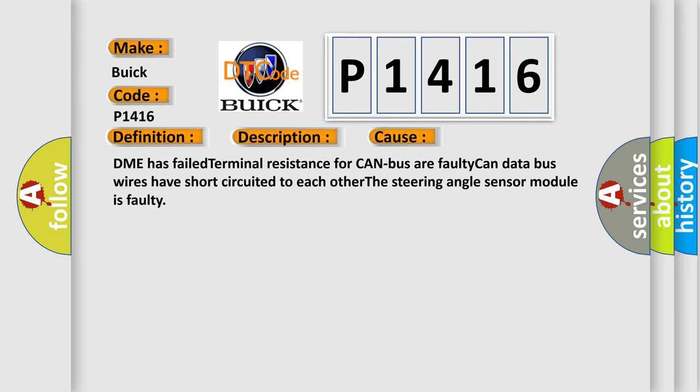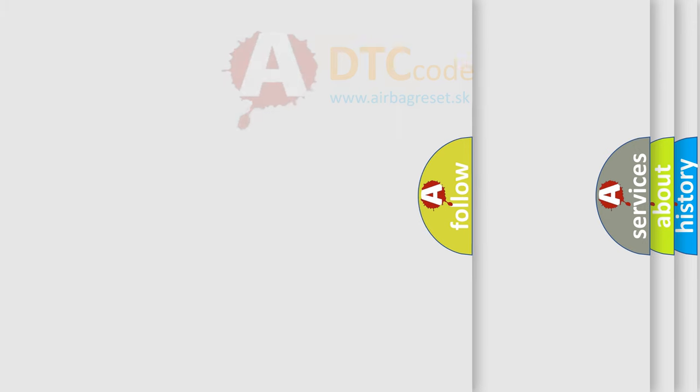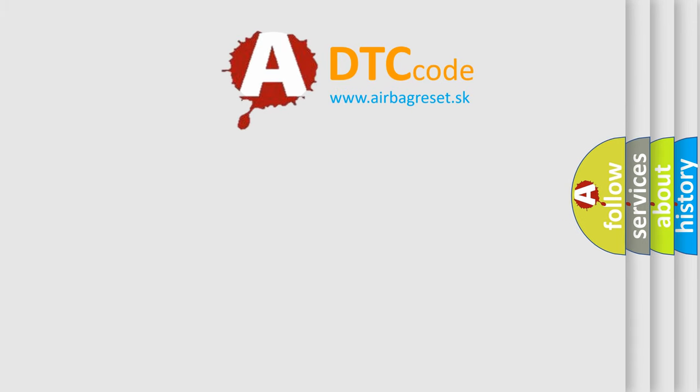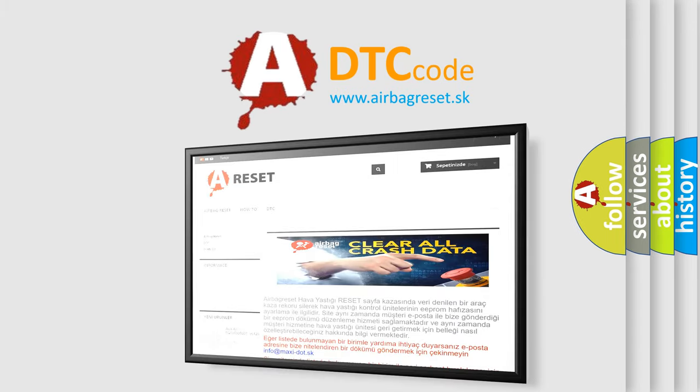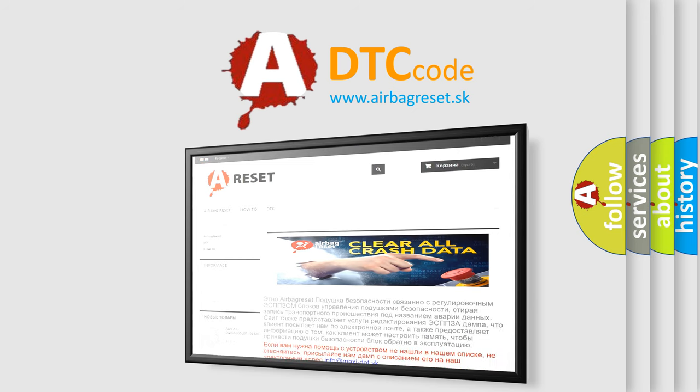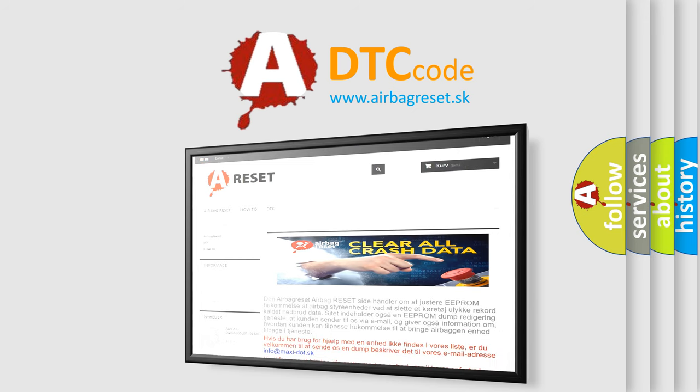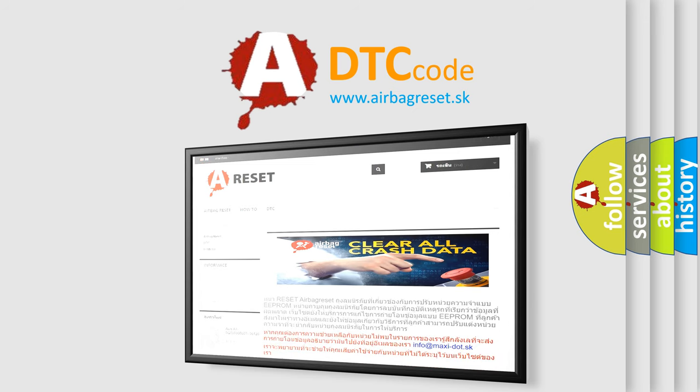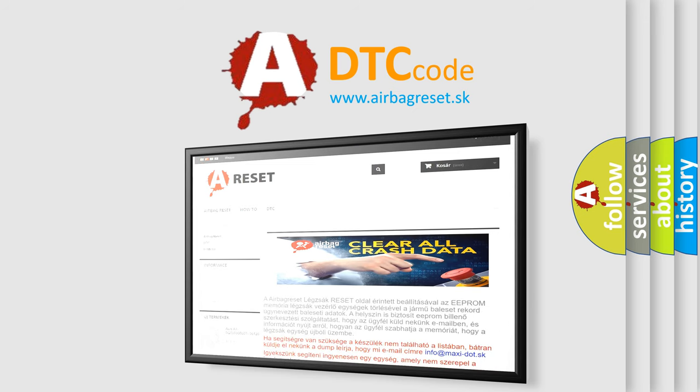The Airbag Reset website aims to provide information in 52 languages. Thank you for your attention and stay tuned for the next video.